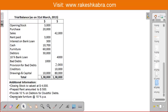There are four additional pieces of information. First, closing stock is valued at $4,000. Second, prepaid rent amounted to $500. Third, provide 10% on debtors for doubtful debts. And the last one is to depreciate furniture at the rate of 10% per annum. These are the adjustments and now we are to prepare financial statements considering this trial balance and additional information.